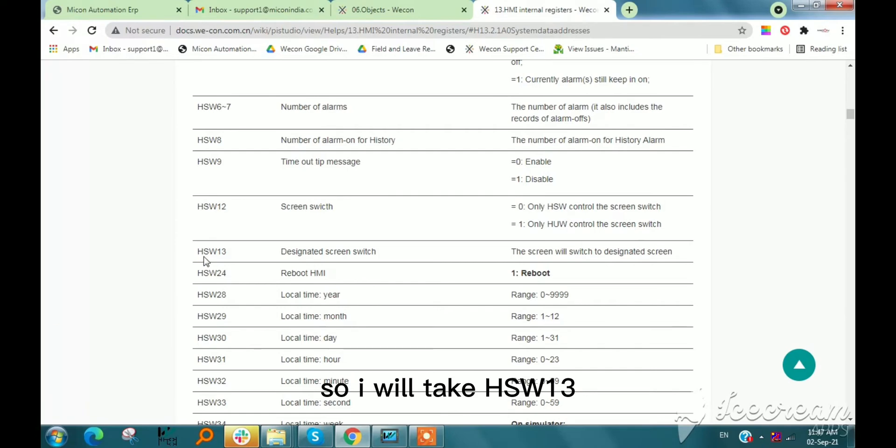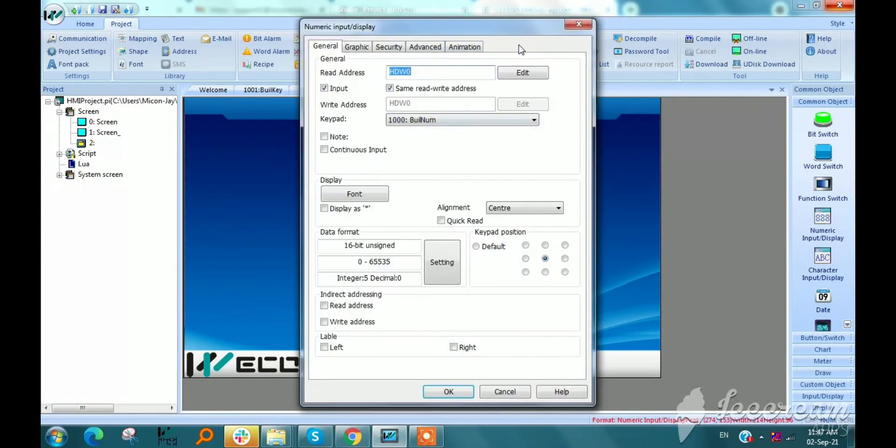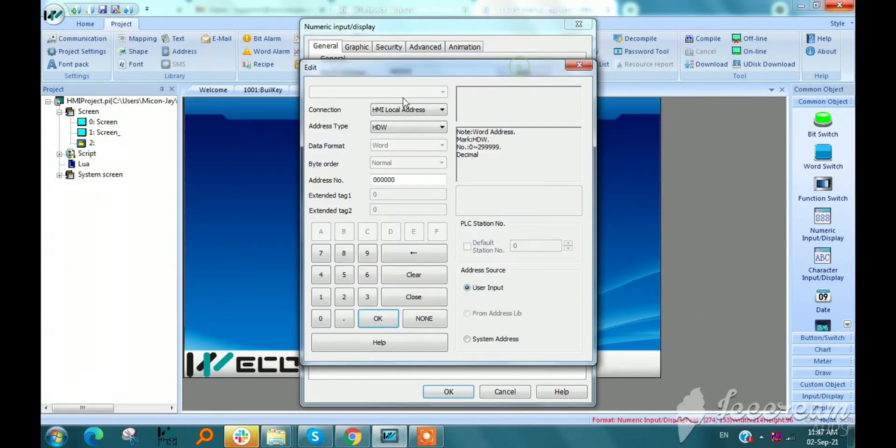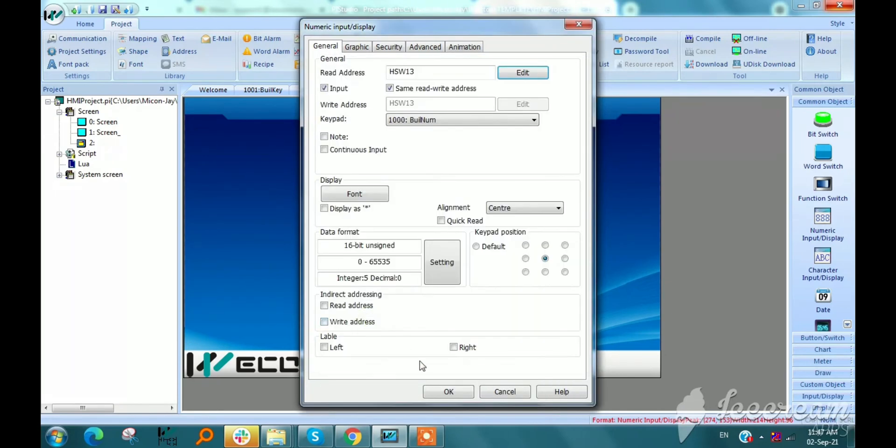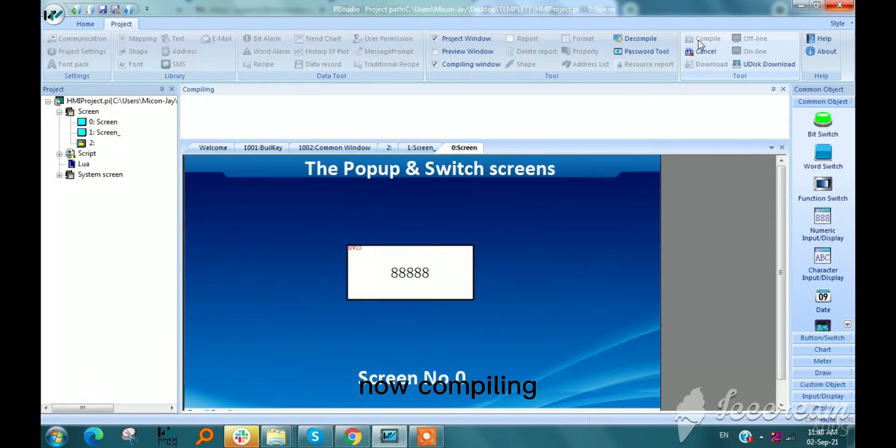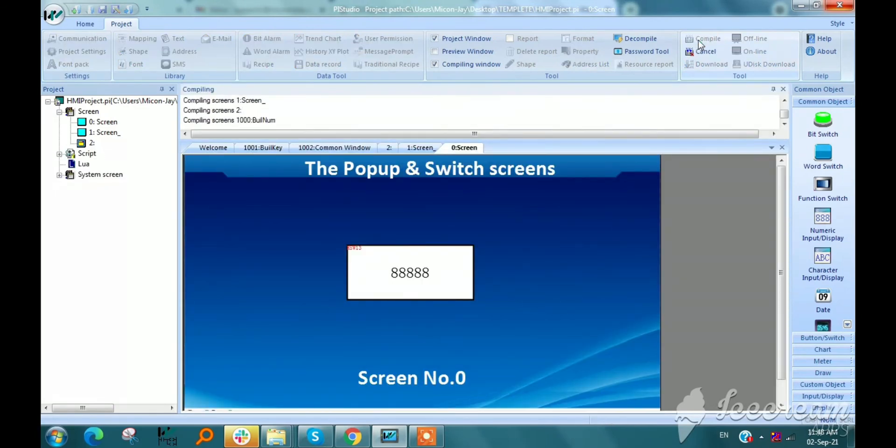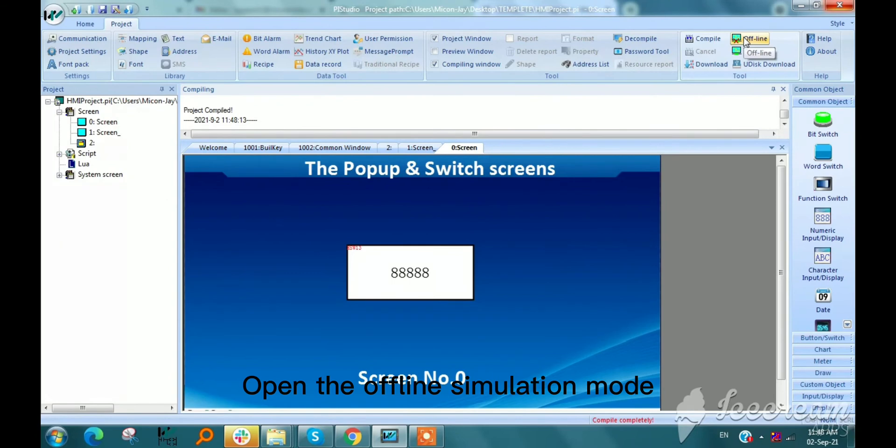So select hsw13 and compile this HMI program. Then open in offline simulation mode.